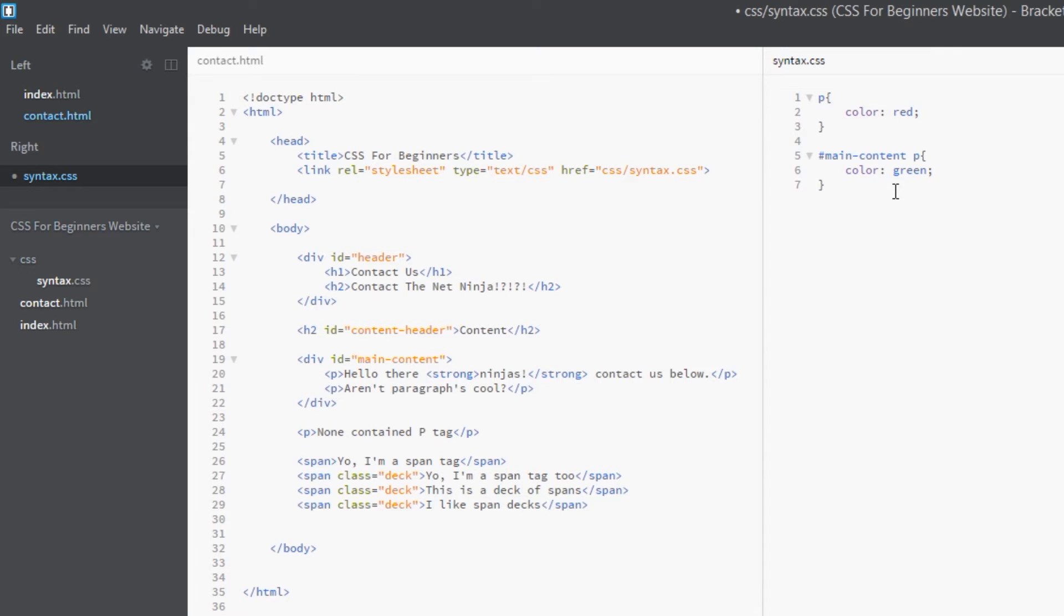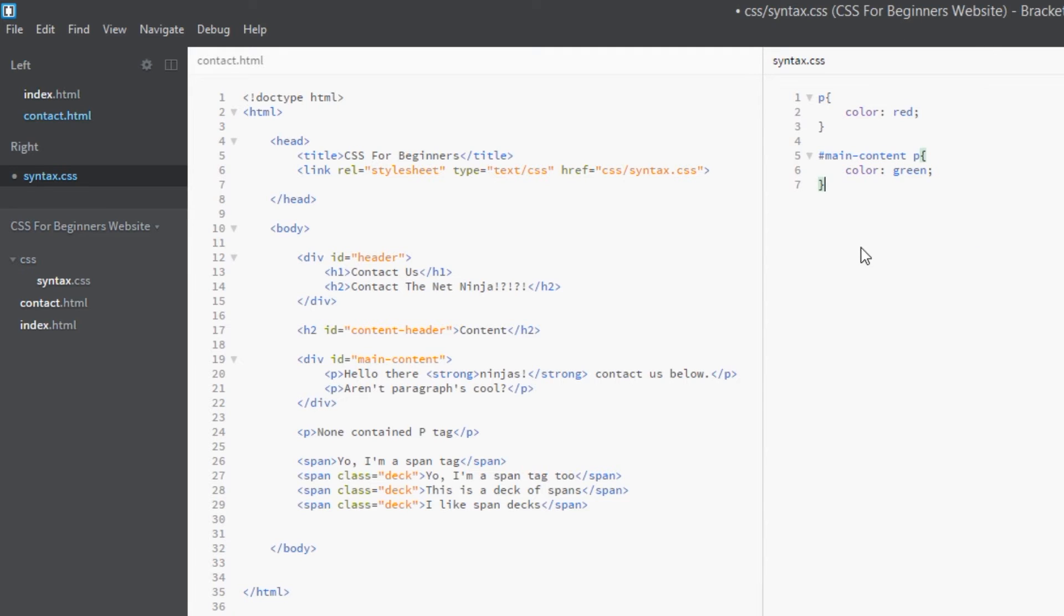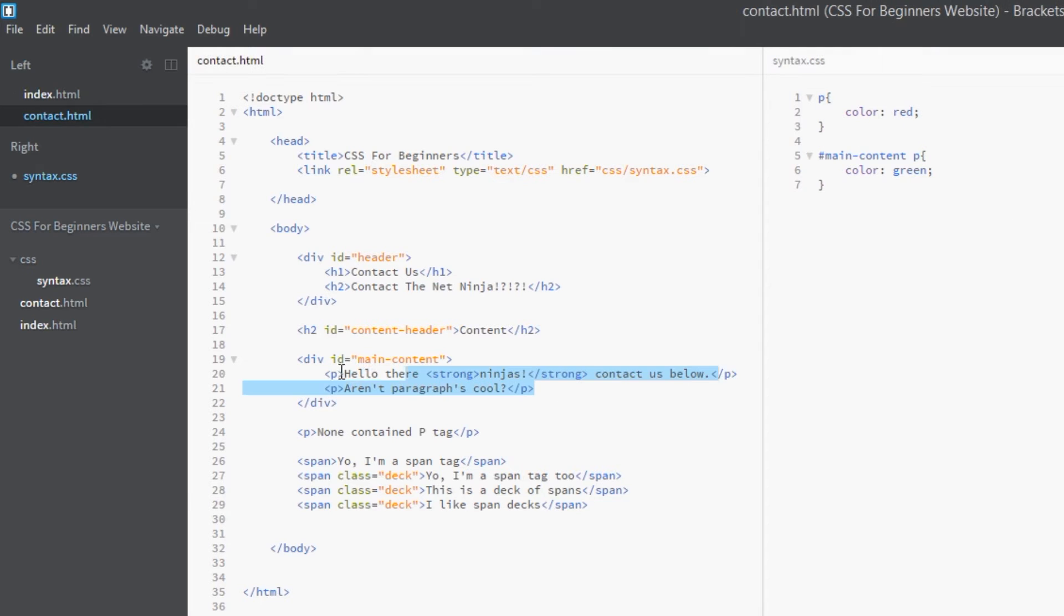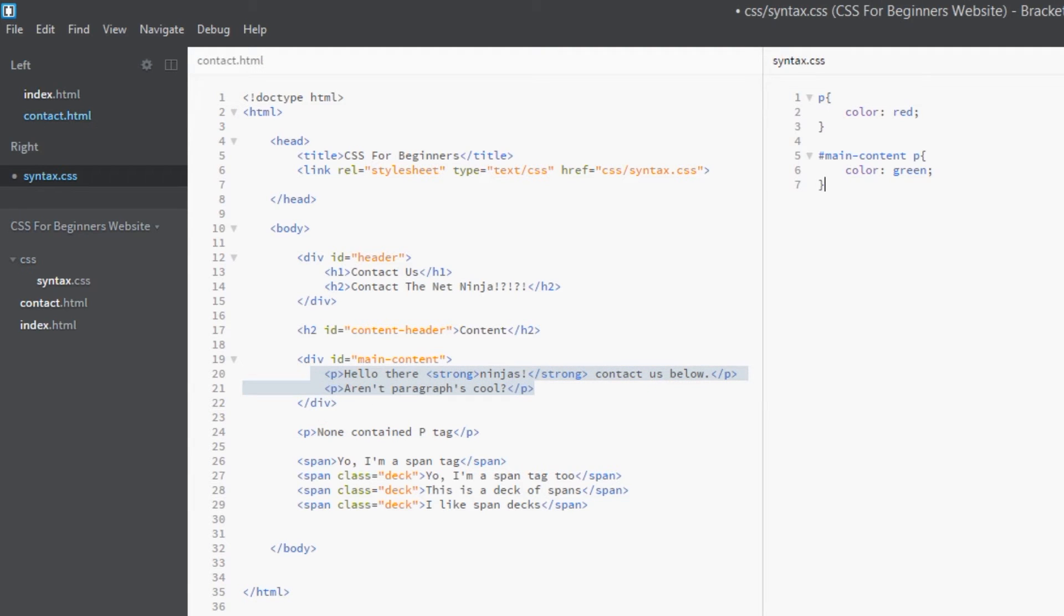By now you should know what's going to happen. In both counts, this one's going to win. By both counts, I mean firstly it's more specific, and secondly it's lower down in the cascade, so it's going to overwrite this one anyway. We should see these p tags here being green; this one will still be red, but these green.